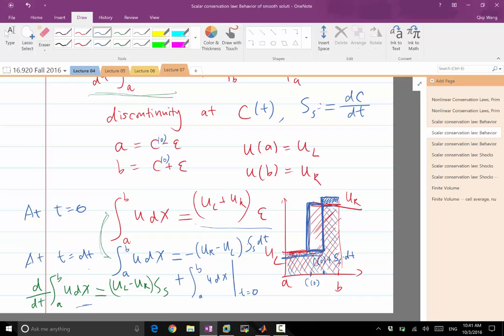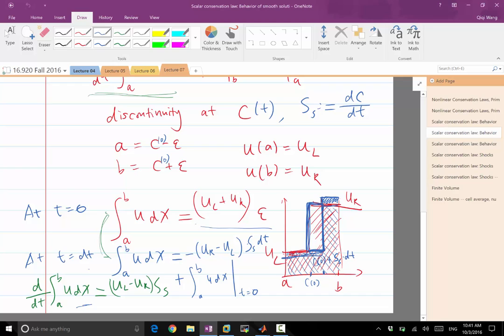This is why I chose this interval, A and B, to be a very small interval around the shock. And particularly how small I can choose it is determined by the fact that the shock cannot move outside of the interval. So the size of epsilon should also be proportional to DT.